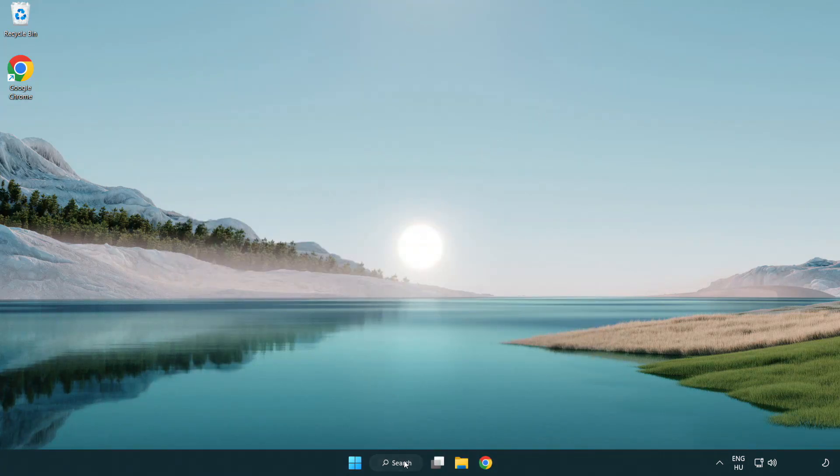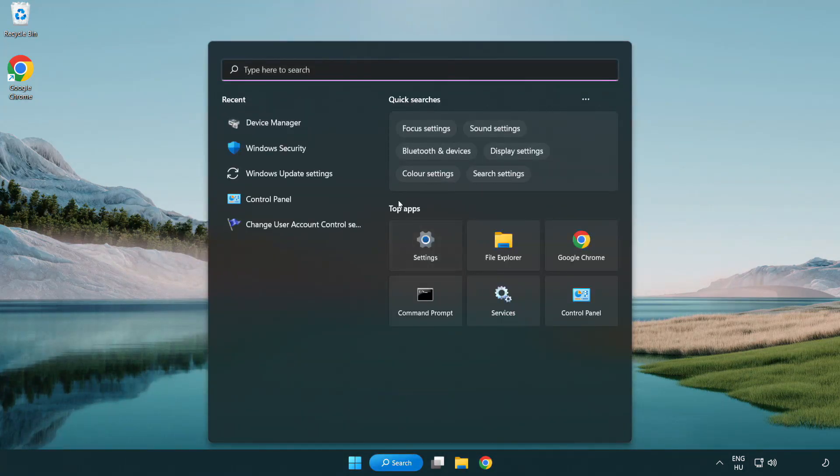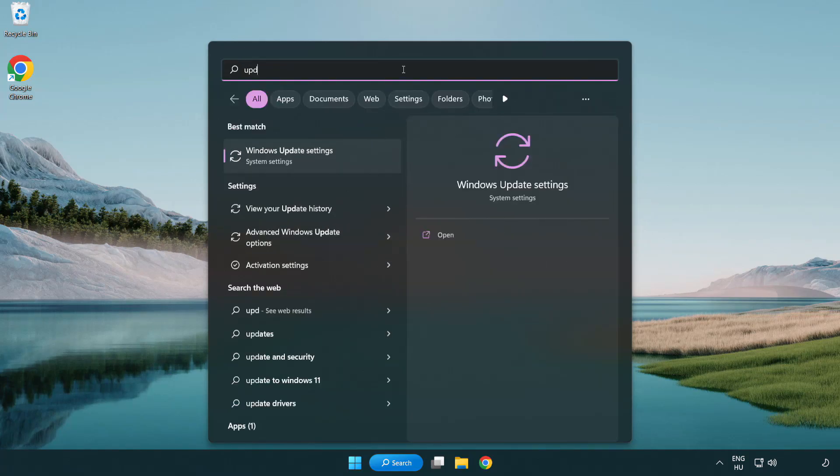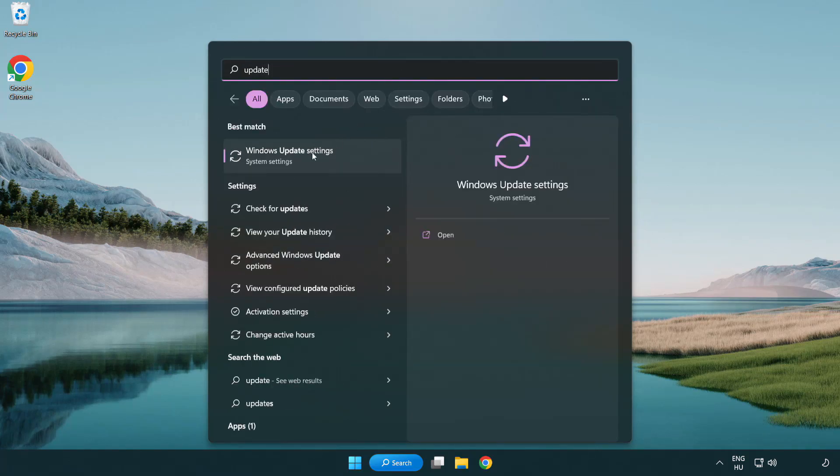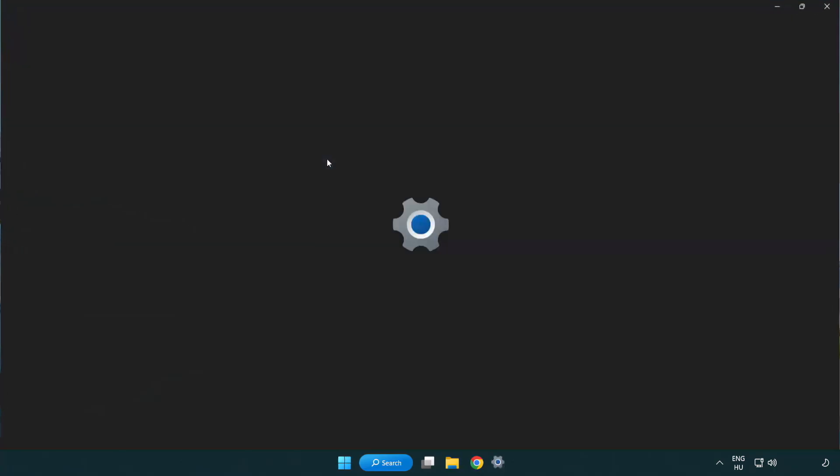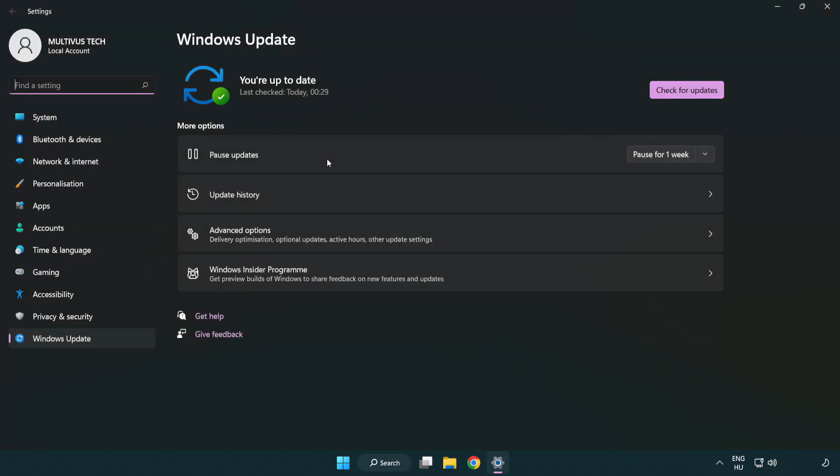Click search bar and type update. Click windows update settings. Click check for updates.